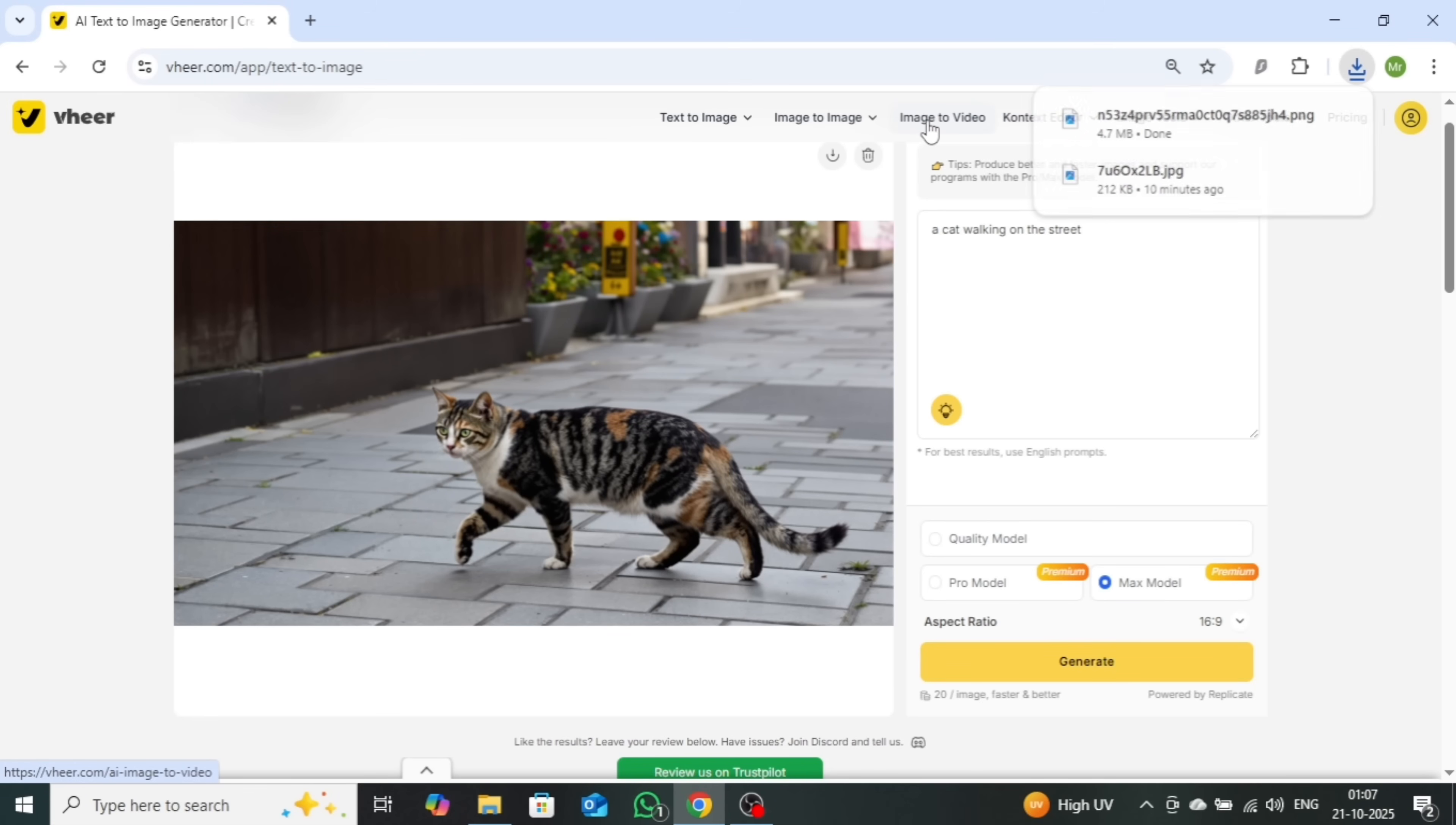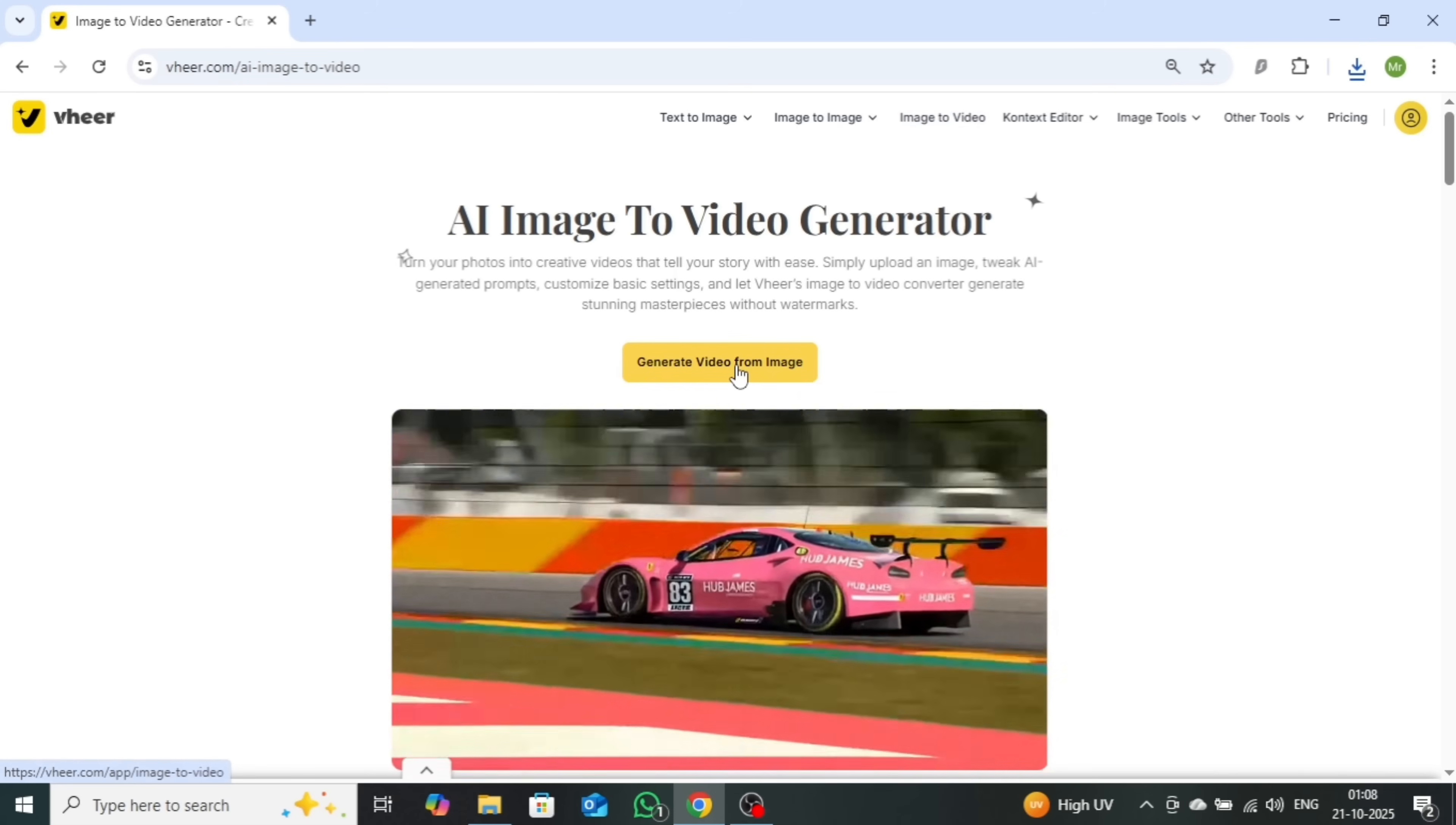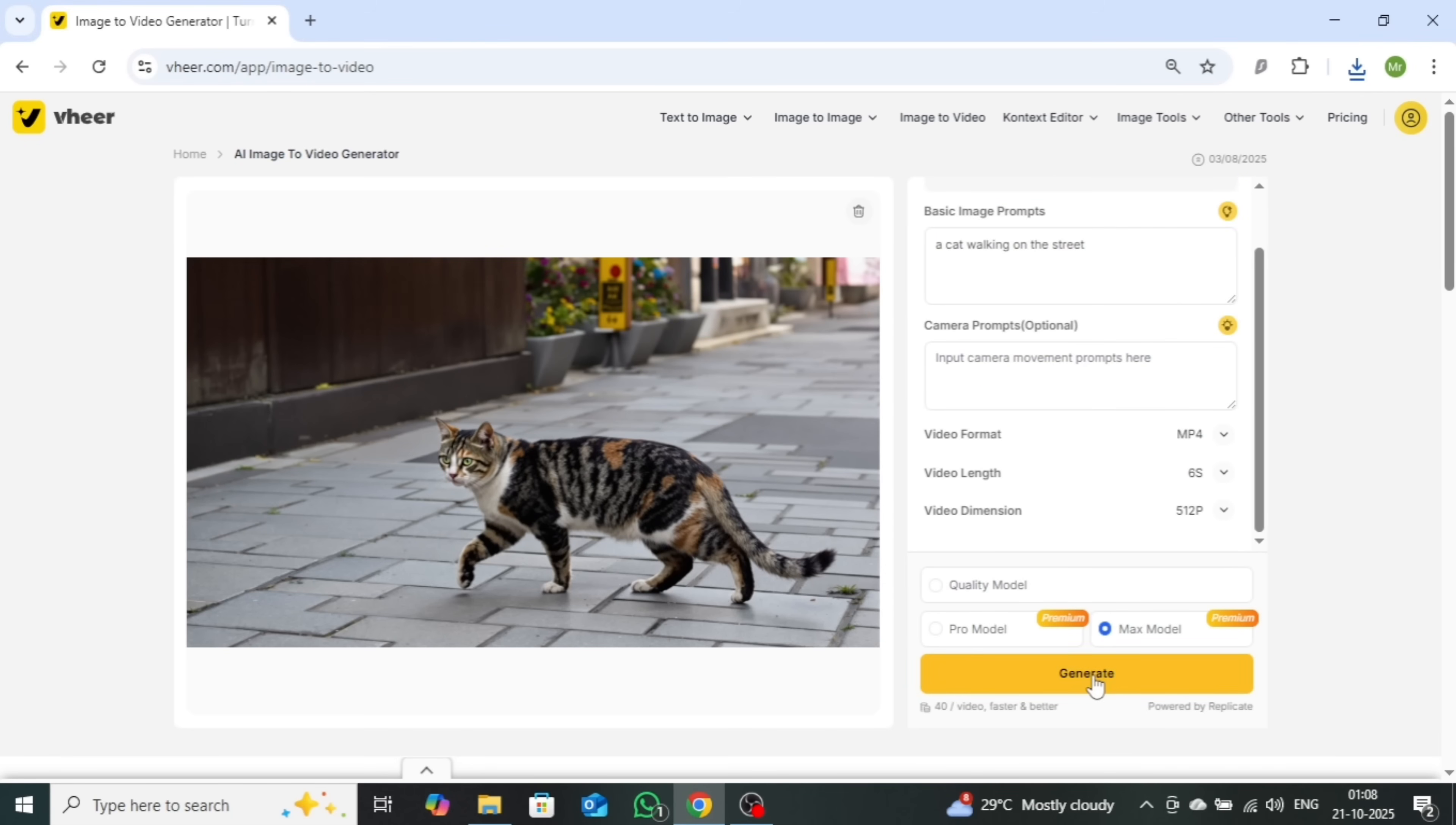Now, let's move on to the image to video feature. And this is where things get really exciting. Once the interface opens, the process remains simple and familiar. Start by uploading your image, then enter your creative prompt. To unlock the tool's full potential, make sure to select the Max model and hit the Generate button.